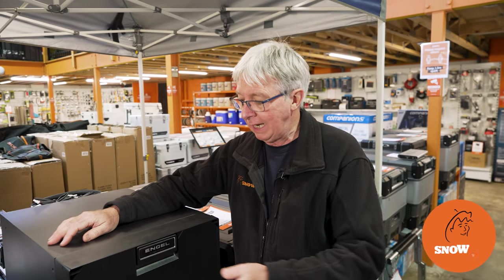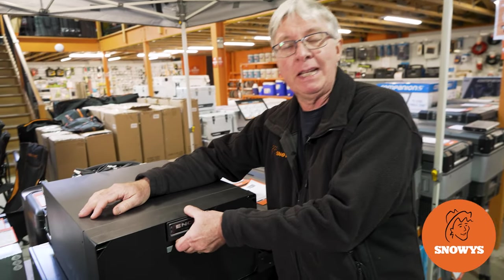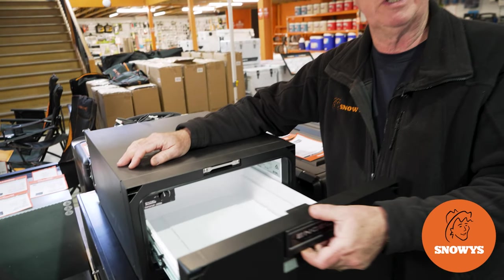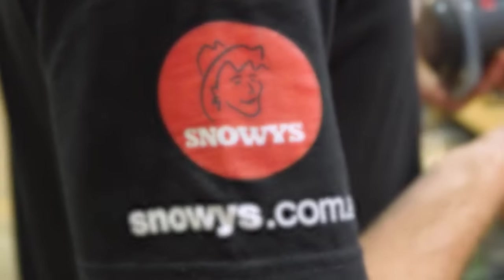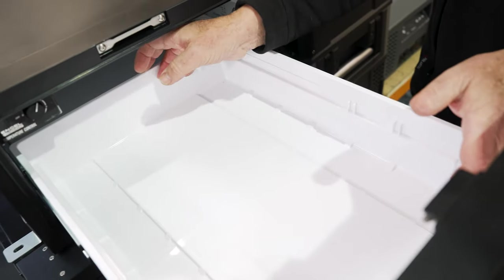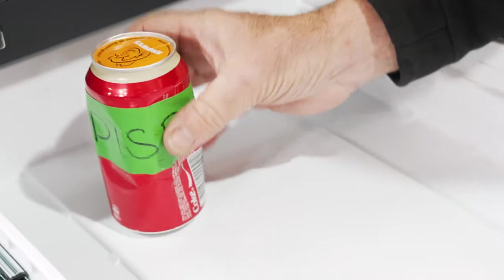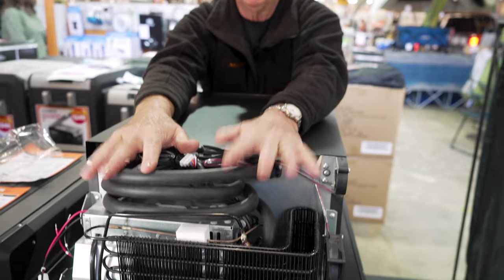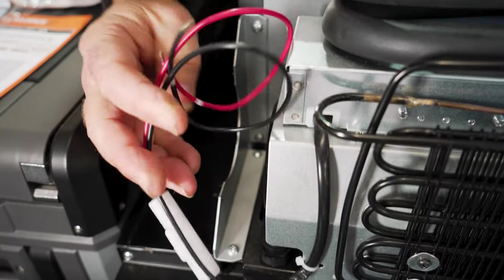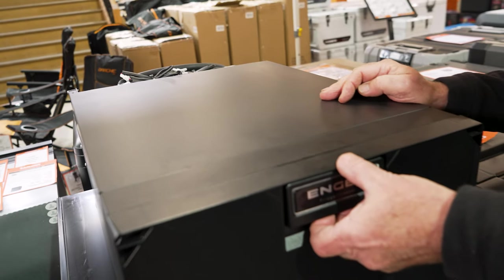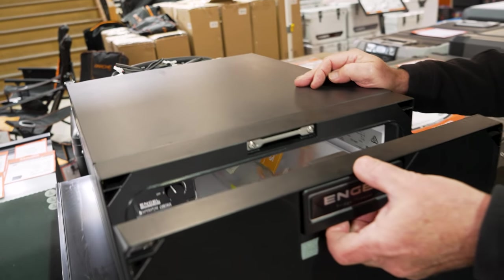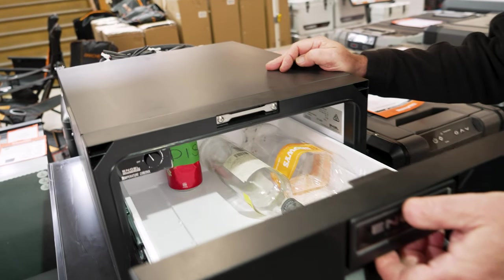Hi, Kevin from Snowys Outdoors here, and this is the SB30F drawer fridge from Engel. Get it! So this fridge is ideal for short trips, or perhaps a longer trip with just one or two people. Runs on 12 and 24 volt, and it's ideal to screw into the floor of your four-wheel drive.